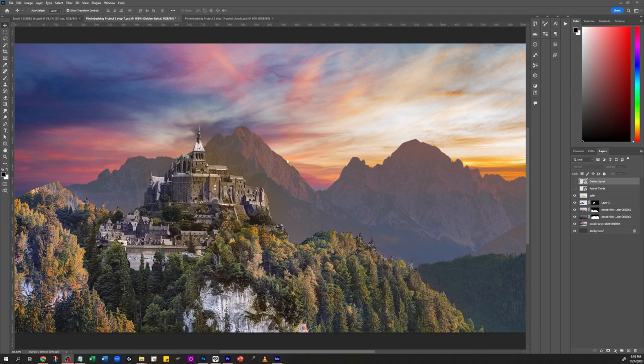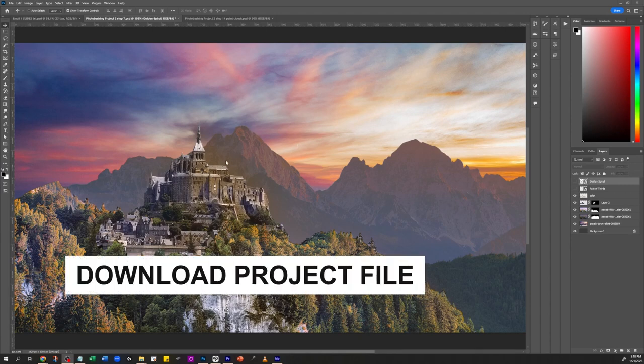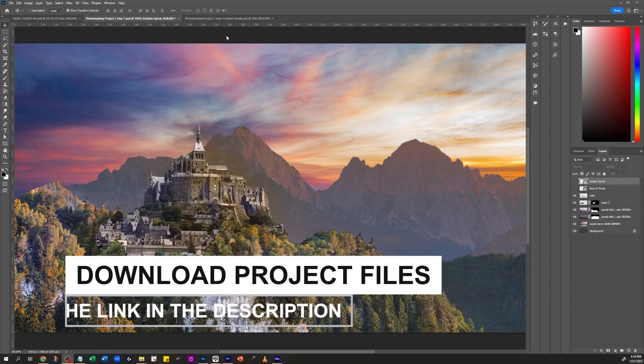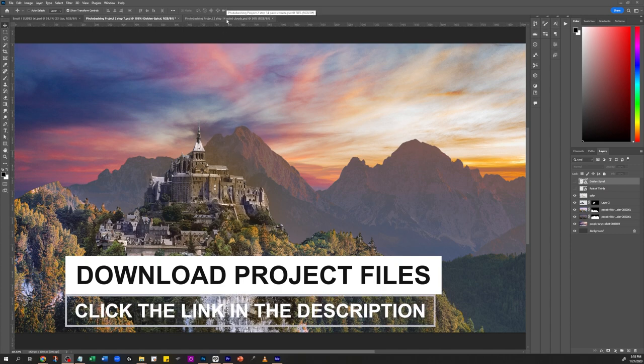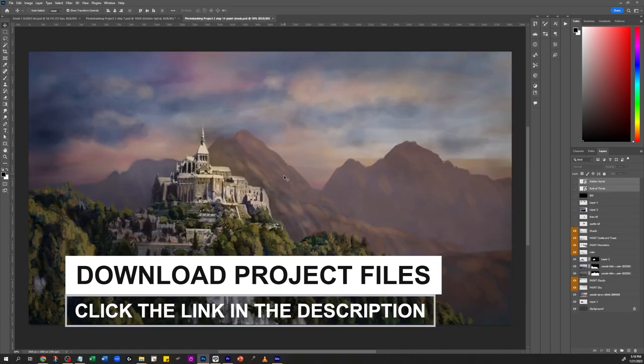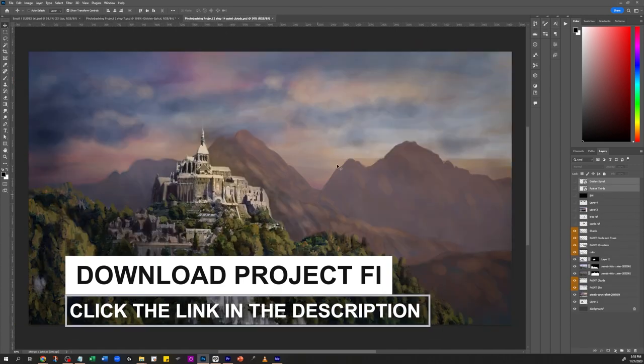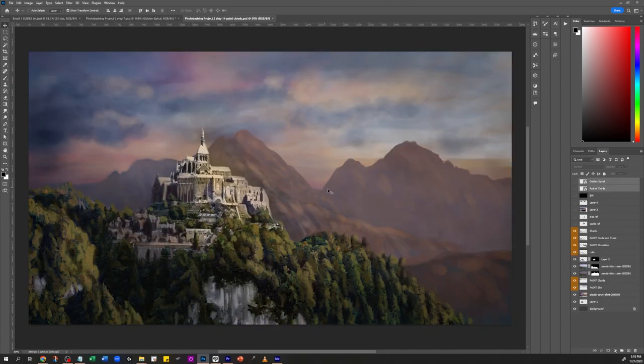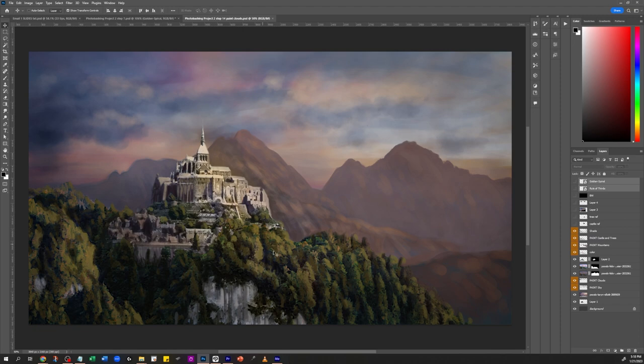In this tutorial we're going to take this photo bash image that we put together in the last episode and make it look painterly like this. How? By painting a few strokes on top of the actual thing.